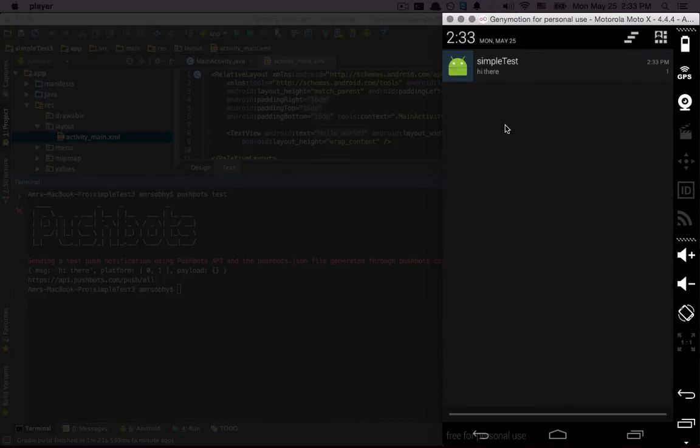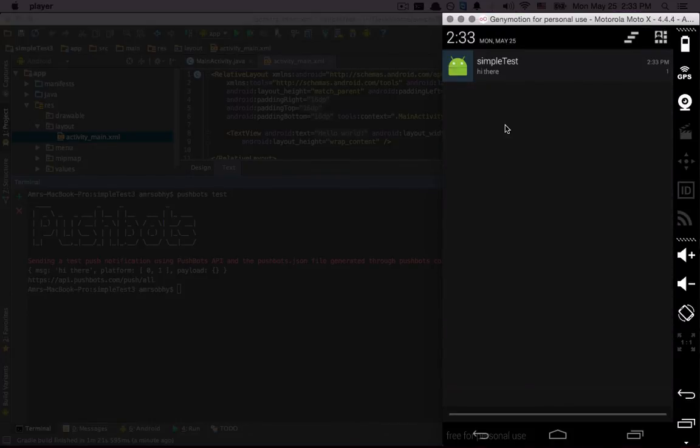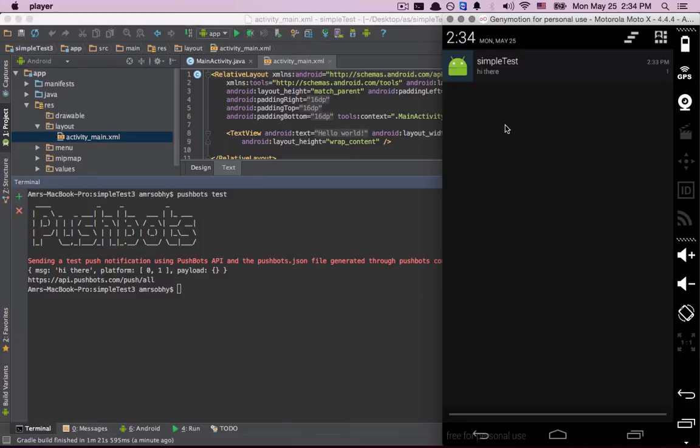This is completely mind-blowing. We were able to get push notifications for your app from the command line in a few seconds and test it immediately. I hope you like this, and stay tuned for more updates.